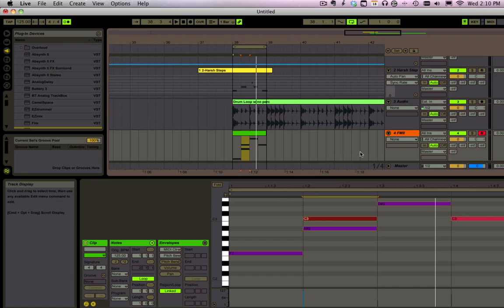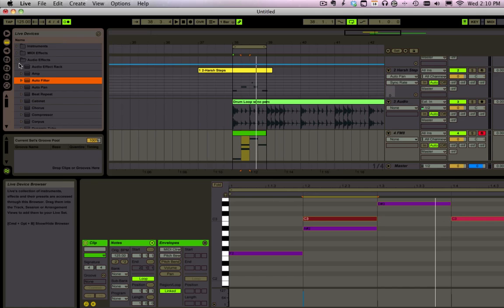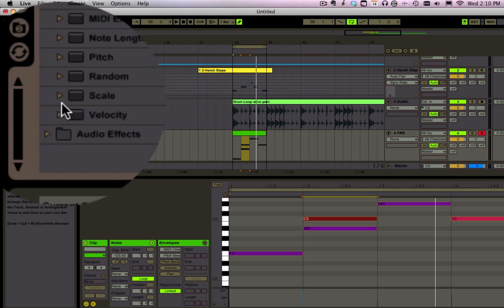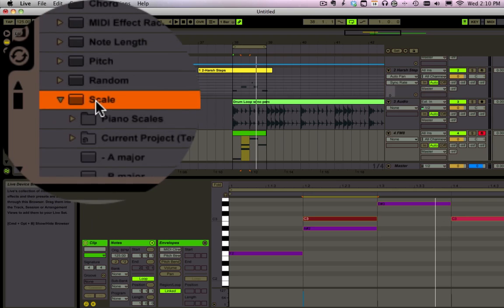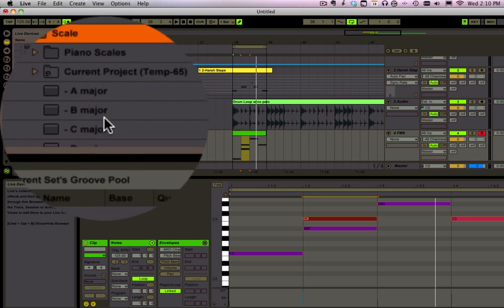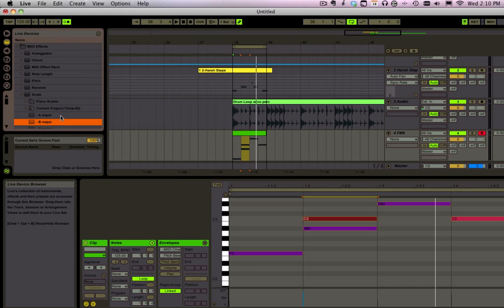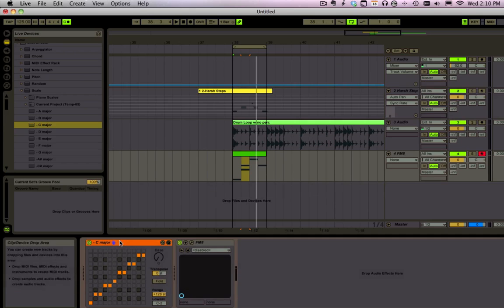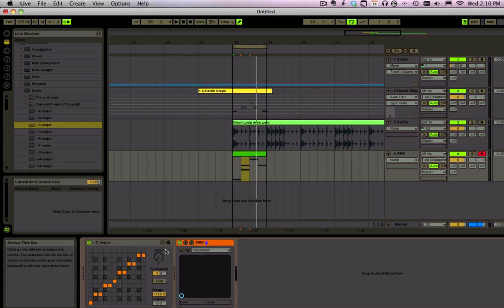All right, now those do not sound like notes that are in the key. So let's go to our MIDI effects and grab the scale, and let's jump to the key of C major. Now since I know we're on this track I'm just going to double click and enter that right aboard.